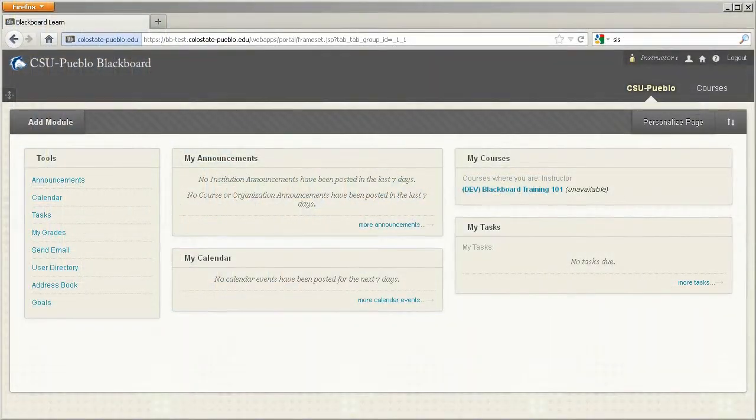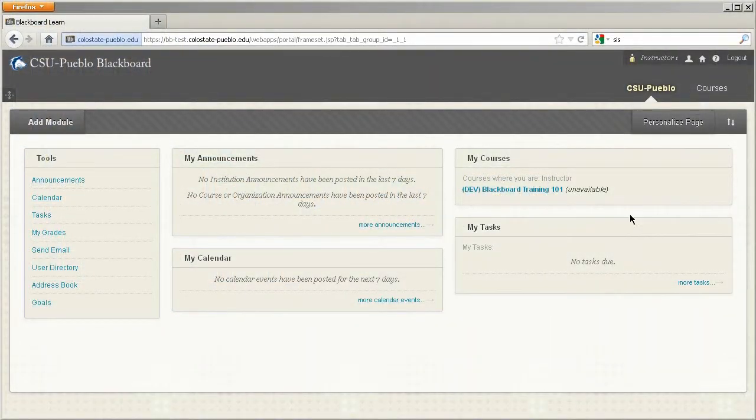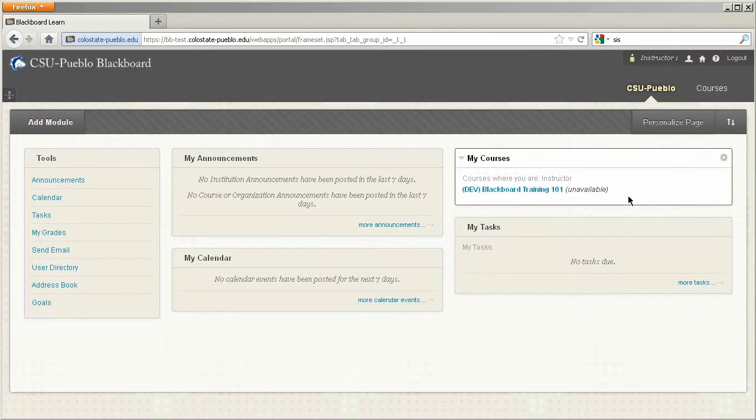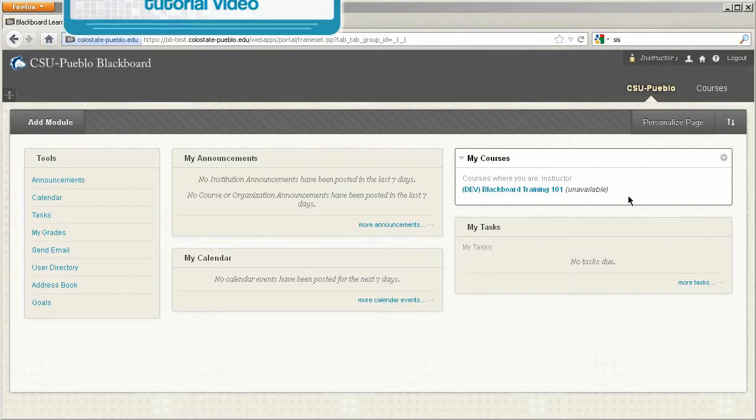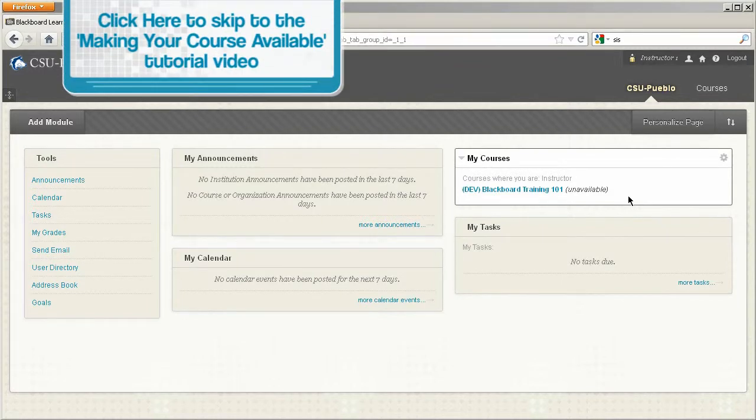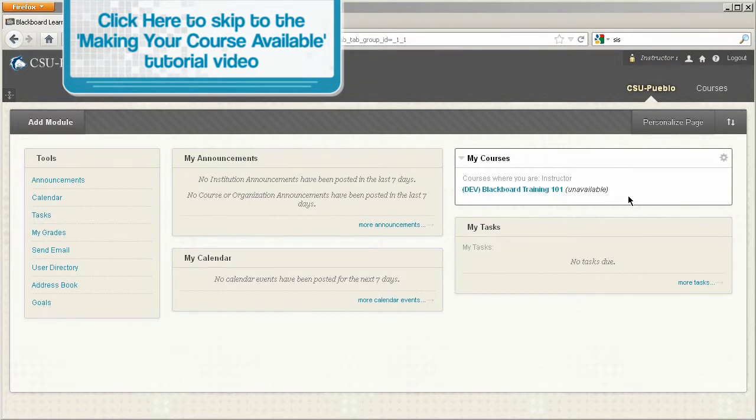Now before we get started I wanted to point out if you're an instructor and you get in and you see your course list with any course that has the word unavailable at the end, that's going to indicate to you that the students will not be able to see your course. Not until you turn your course on will students be able to get into your course. So that's very important to know.